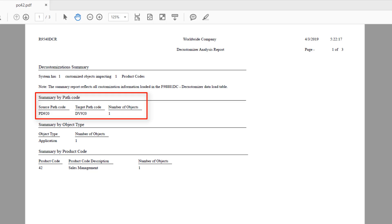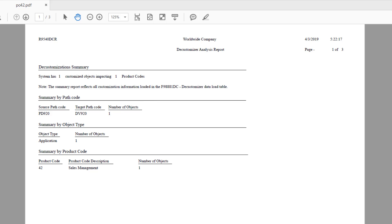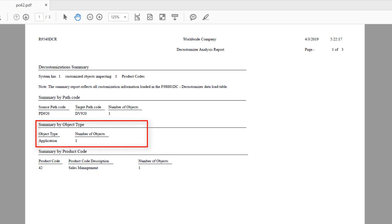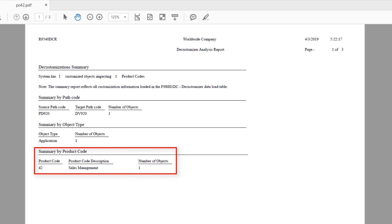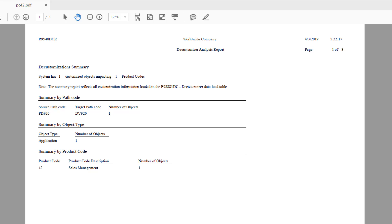The Summary by Pathcode section shows the number of application objects affected in the target pathcode. The Summary by Object Type section shows the object type affected by customization and the number of objects affected for that object type — the summary lists only the application object types that are affected. The Summary by Product Code section shows all the product codes affected by the application customizations and the number of objects affected for each product code.